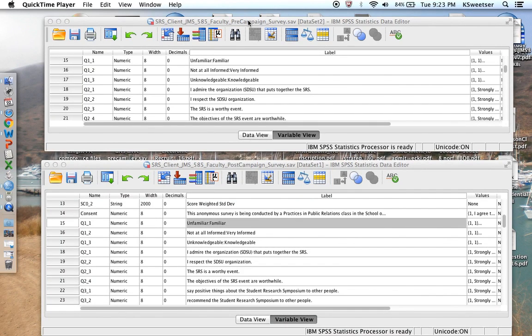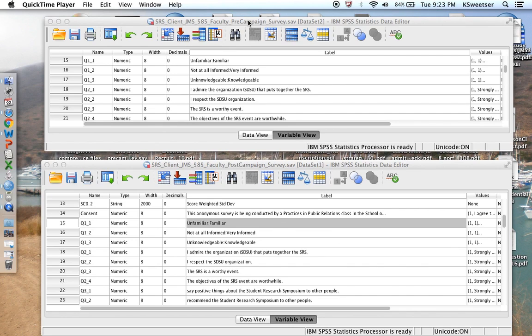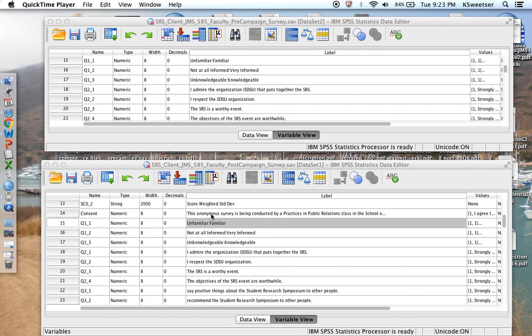Hello, this is Dr. Kay Sweetser with San Diego State University. I'm going to show you how to take two different SPSS data sets that have essentially been used as bookends on a PR campaign. You might have had a survey at the beginning of your PR campaign, and then you repeat the survey again at the end of your PR campaign.